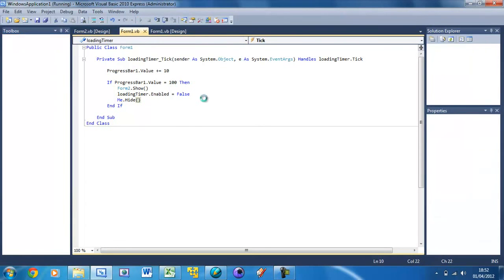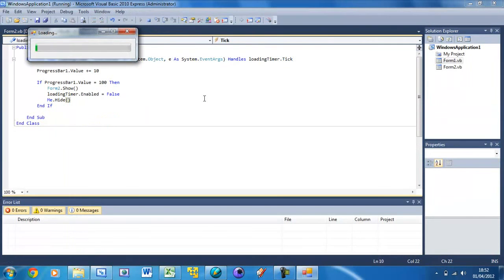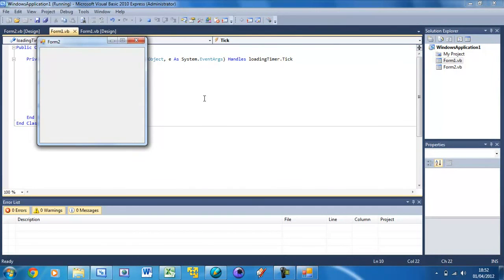If we run that now, loads for 5 seconds. Then it hides and this one shows up.